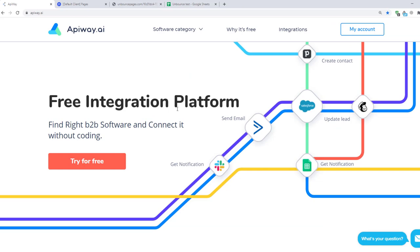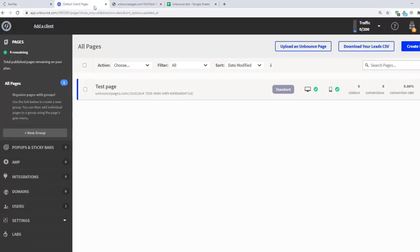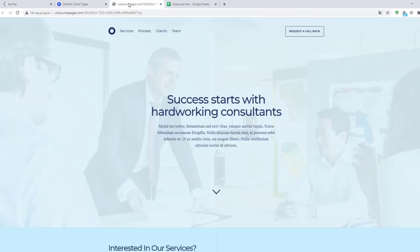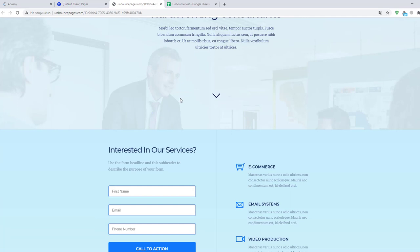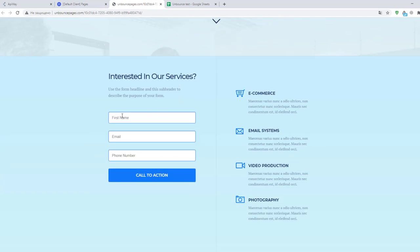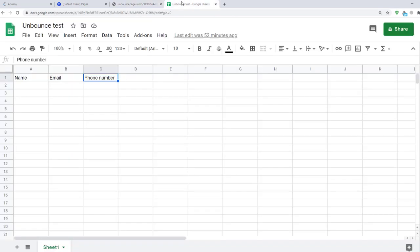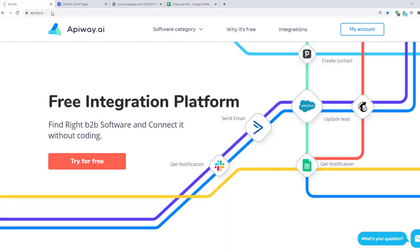I've made a small test page in advance using the Unbounce website. As you can see here I have a form that contains three fields: name, email and phone number. Also I've made a sheet on Google. In the first row you can see the same fields.